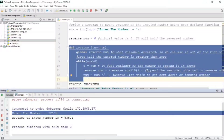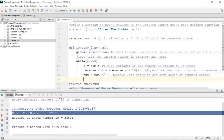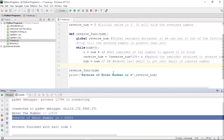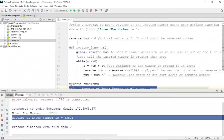Let us understand step by step what is happening for the input 12535. It takes 5 via the modulus operation and gives it to reverse_num. The number becomes 1253, then it takes 3 — so 5 × 10 = 50, plus 3 = 53, meaning 35 reversed is 53. This loop continues for the rest of the number and gives the final result 53521.